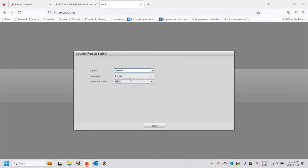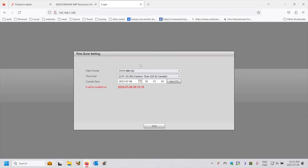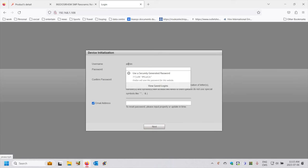I'm going to choose Canada. It's going to ask me what language — I'll say English — and what video standard between NTSC and PAL. I'll choose NTSC because we're in Canada. It's also now going to ask me what date format I'd like to have. I'll synchronize from my PC so I don't have to type anything. My PC is going to give the camera the date format. I'll do next.